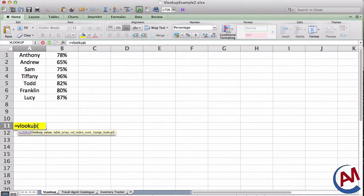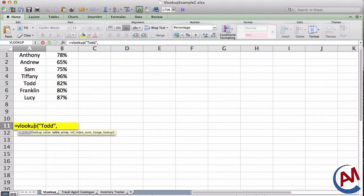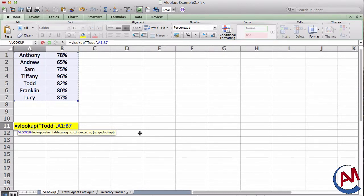So the lookup value that I'm looking for is the first column of the name. So let's say I'm looking up Todd. So I'm going to put it in quotation marks. The table array, A1 to B7, where the whole table is.